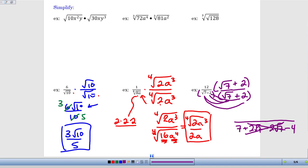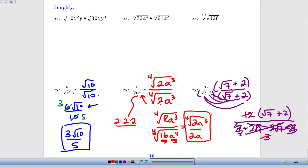Up in the numerator, I'll leave it as 12 times (root 7 plus 2) for now, because that will help with simplifying. On the bottom I'm getting 7 minus 4, which gives me 3. So now I can reduce the 3 and the 12 to give me just 4. Then distributing: it's a little easier to simplify without distributing the 12 first and then dividing everything by 3. So we end up with 4 times root 7 plus 8.